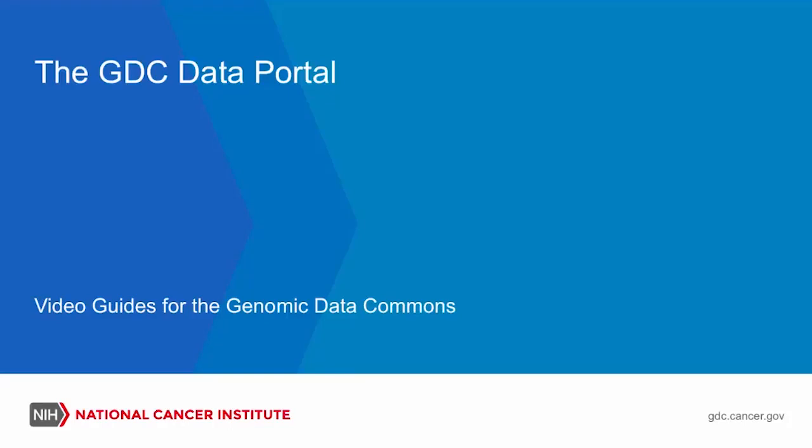The GDC Data Portal Video Guides to the Genomic Data Commons, NIH, National Cancer Institute, gdc.cancer.gov.